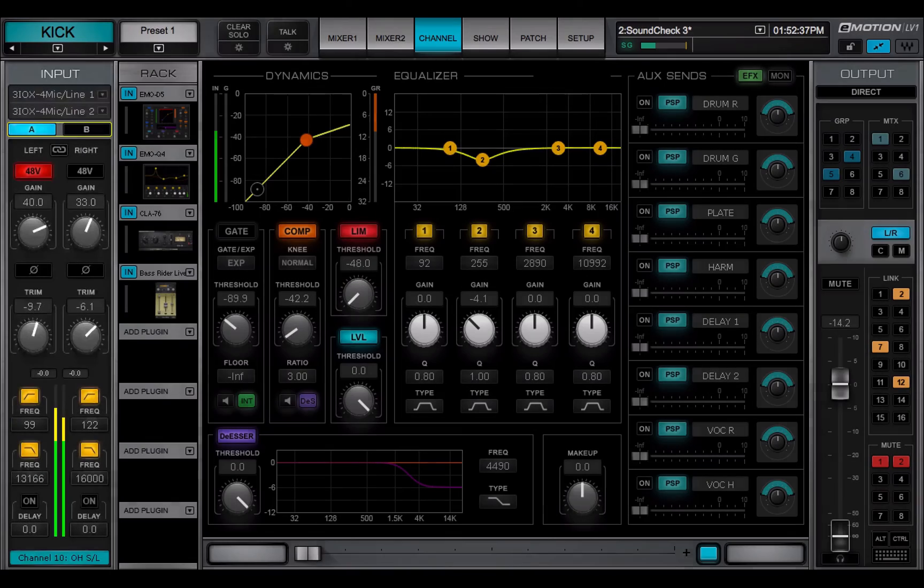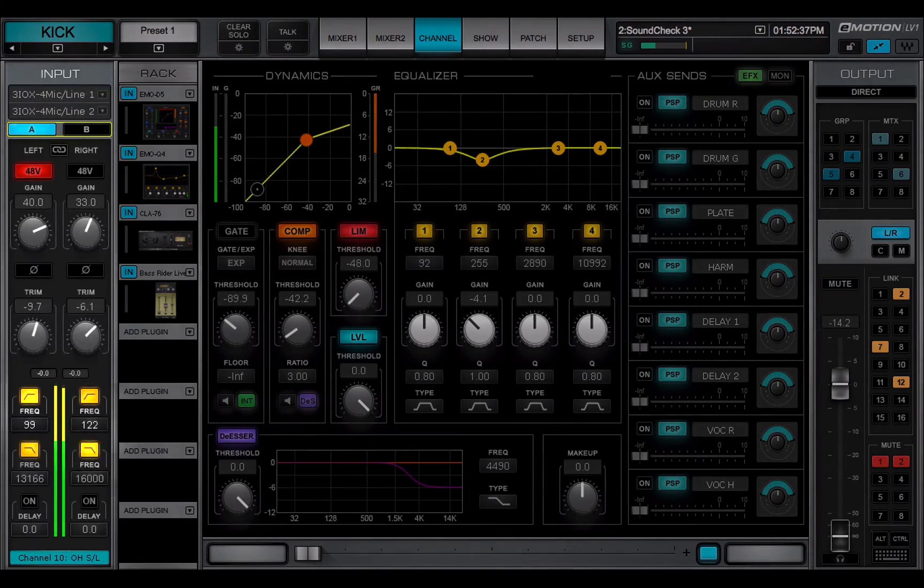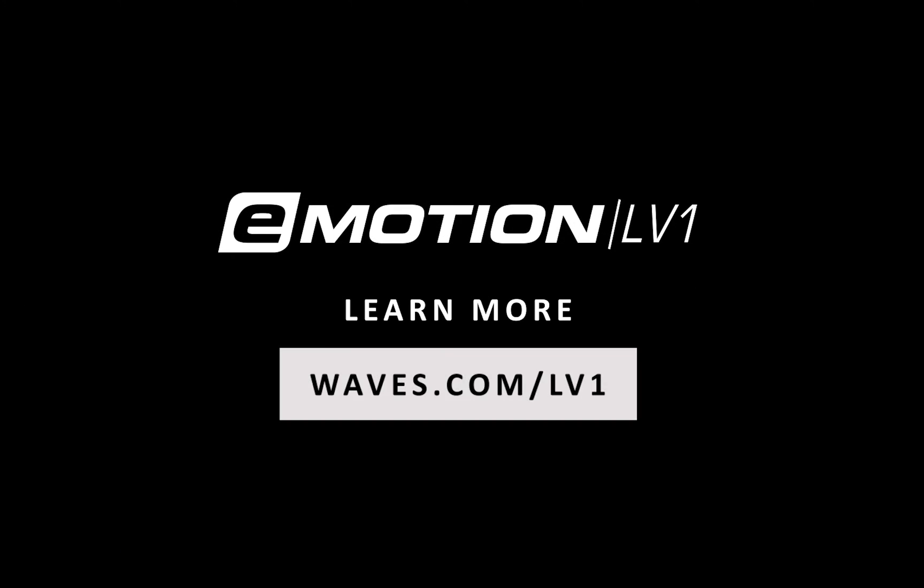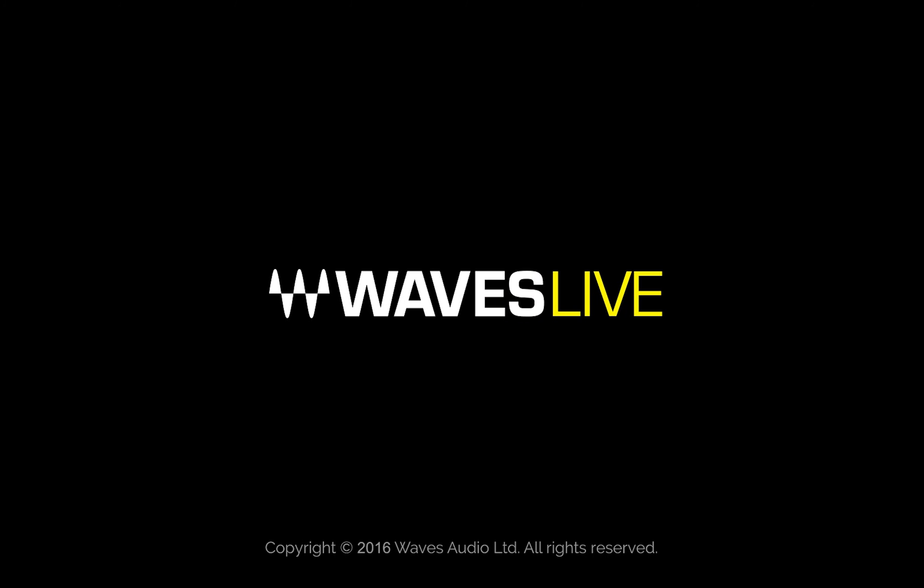In the next video, we'll study the input section of the channel window. We'll see you next time.